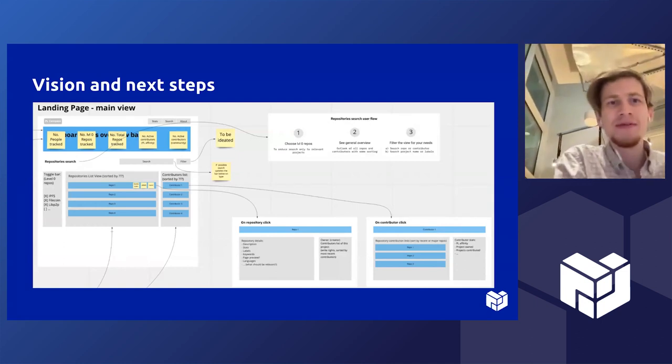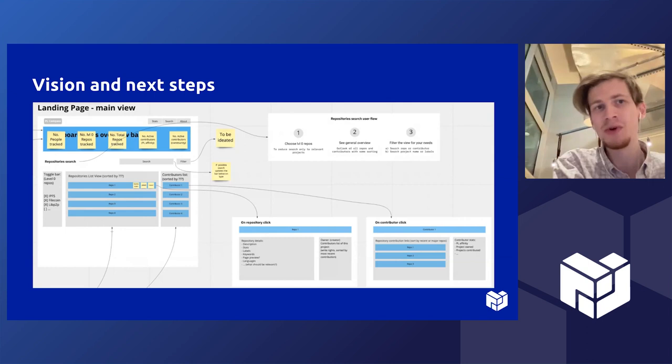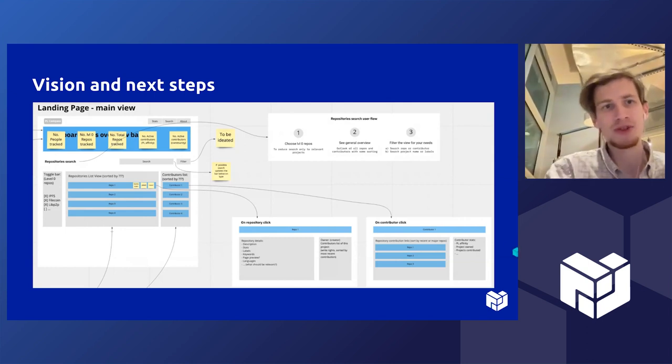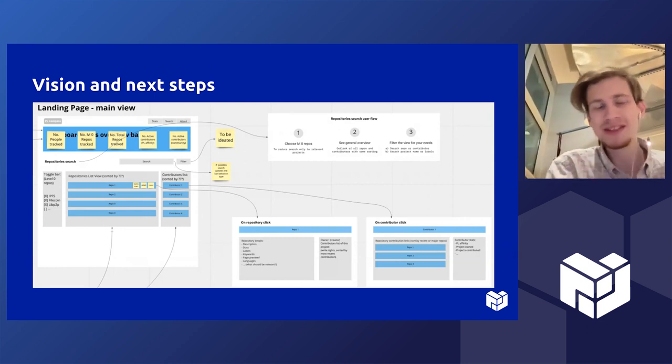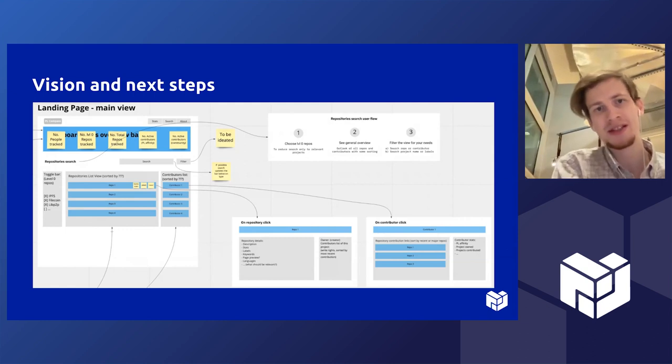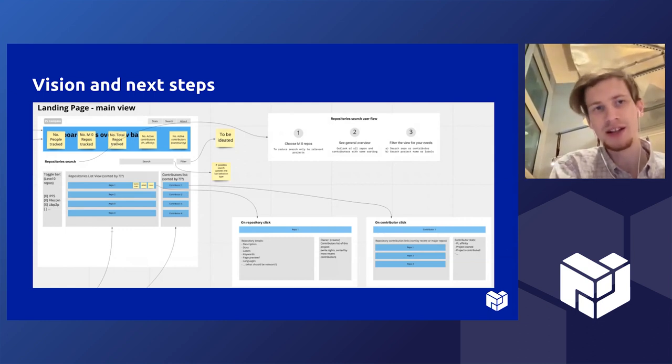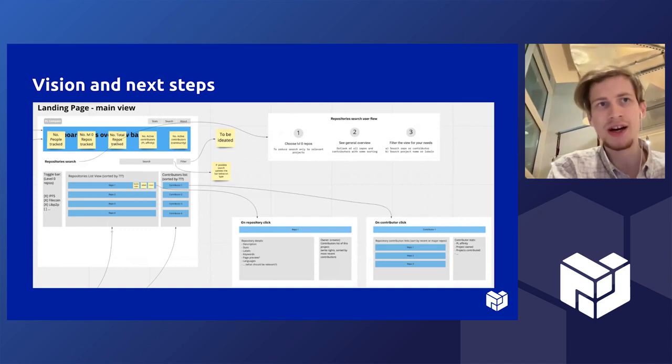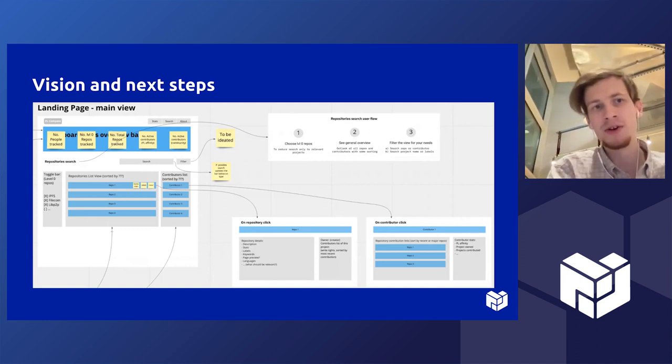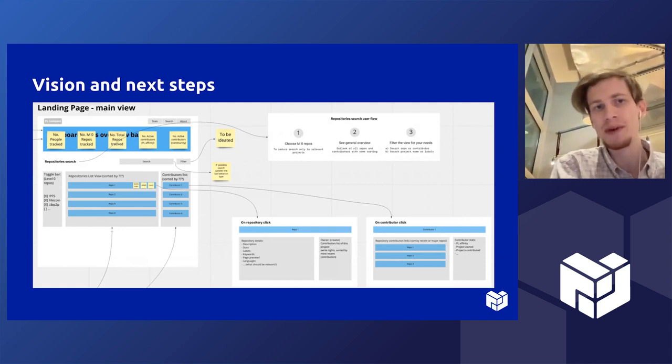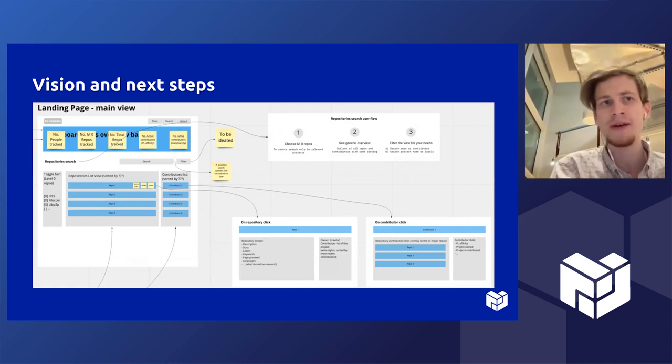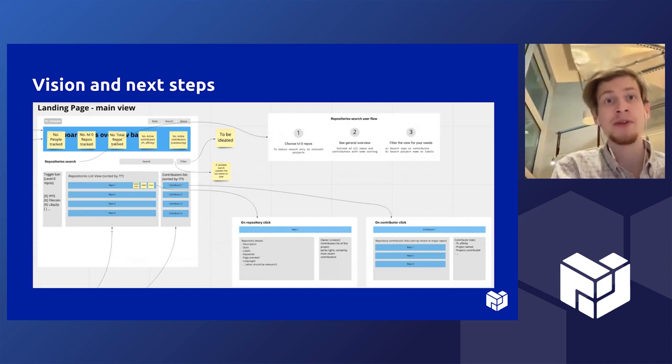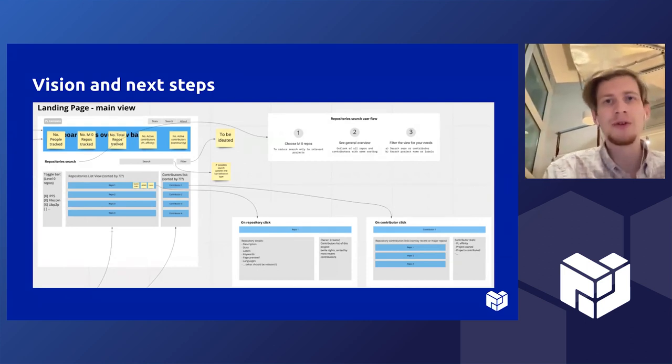This is what we were envisioning for our project in the next steps. We'll have a landing page where certain projects will be discoverable with statistics, but the core functionality will be a search of all the repositories which are inside PL and in all the main core repositories such as IPFS, Filecoin, and libp2p.